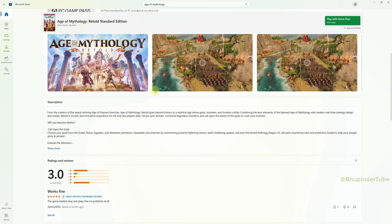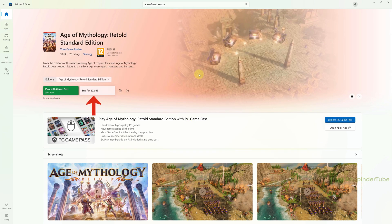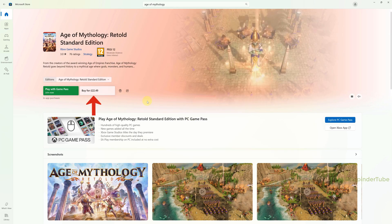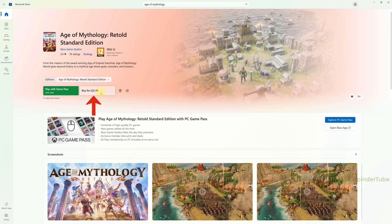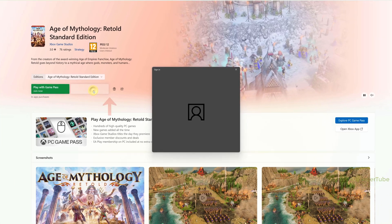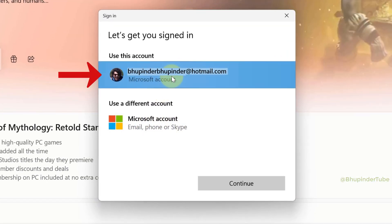Select the version you want, read the description and screenshots, and make sure it's the game you want. You could buy this game for around 23 pounds, so simply click on 'Buy'.